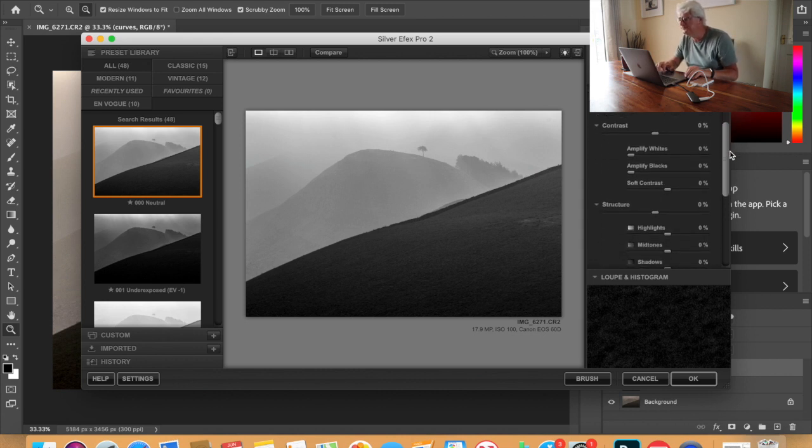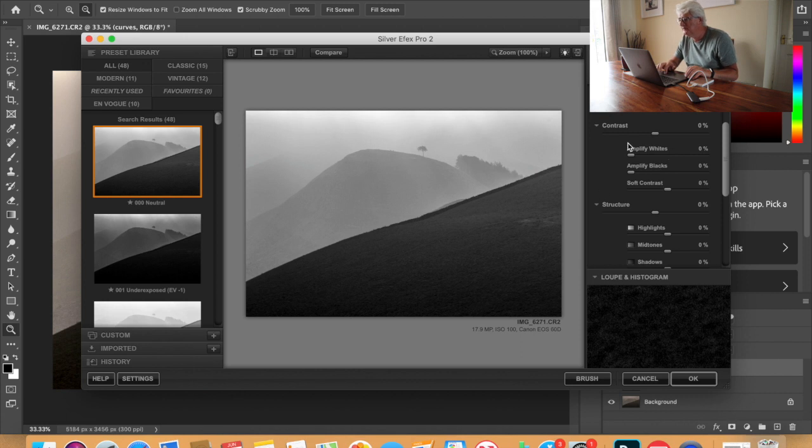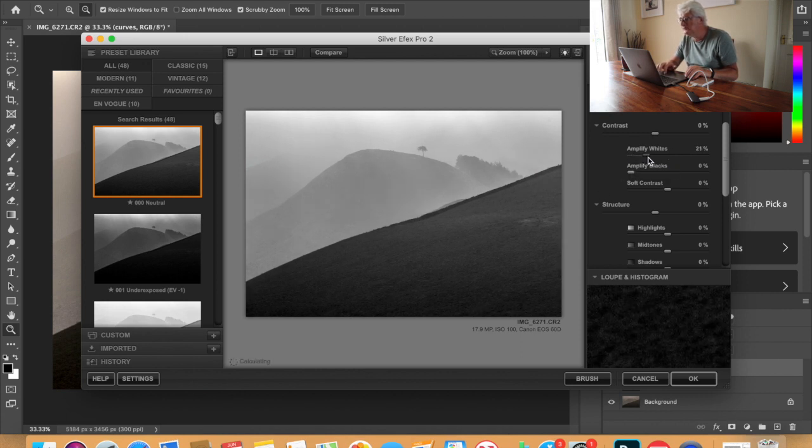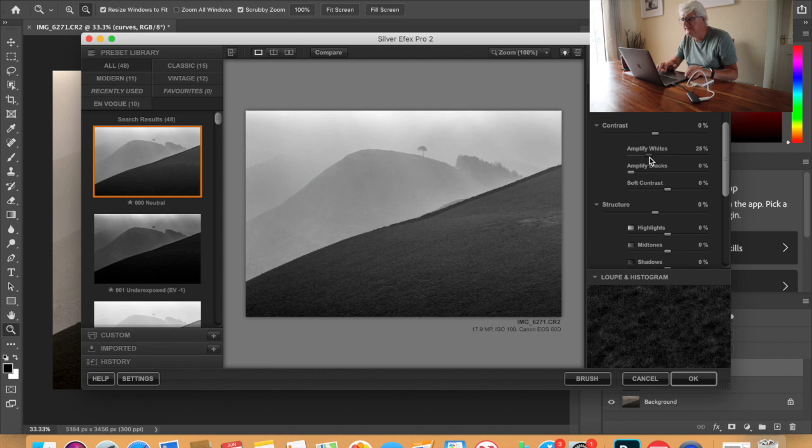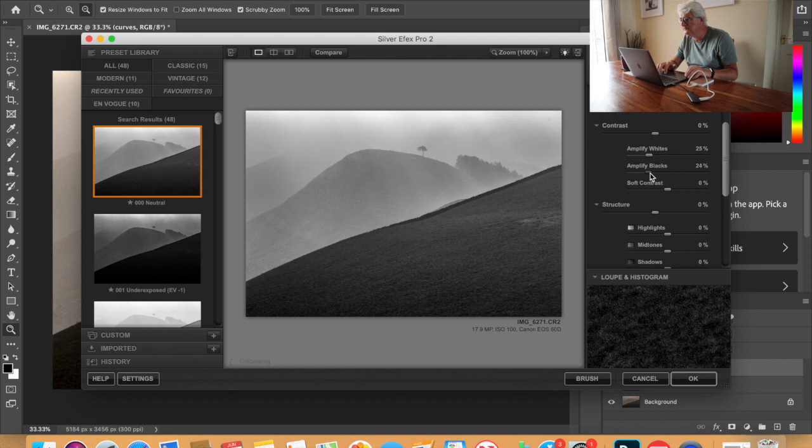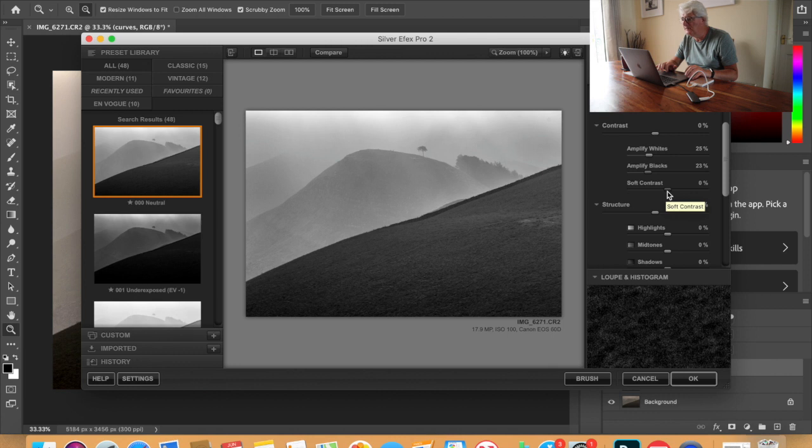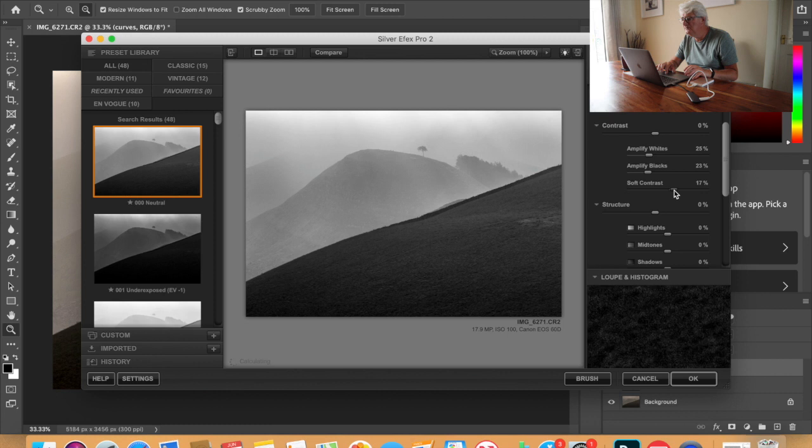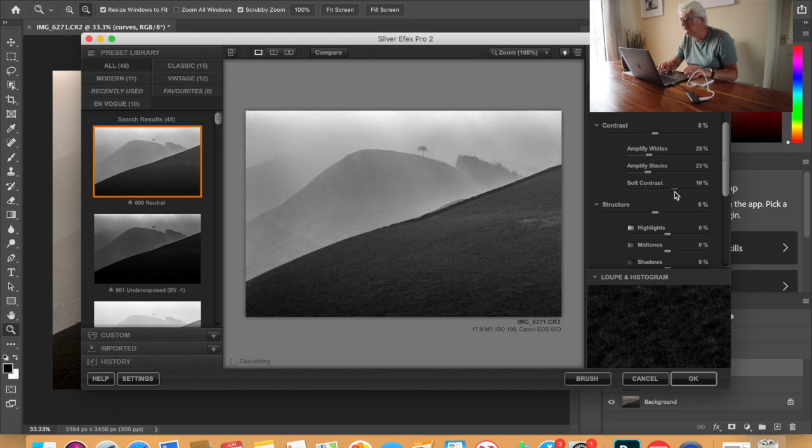So what I'm gonna use is the contrast panel, this area here. So bring the whites up to about 25% and bring the blacks up to about 25%. This is a powerful tool in black and white, it's a soft contrast. This really affects the picture a lot so I'm gonna bring this up.